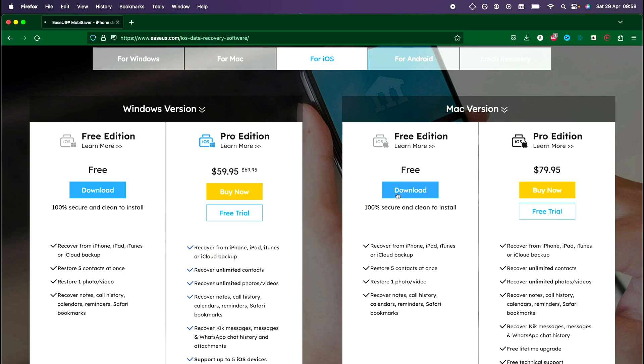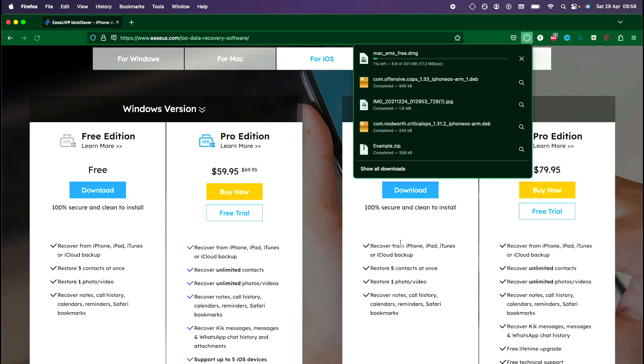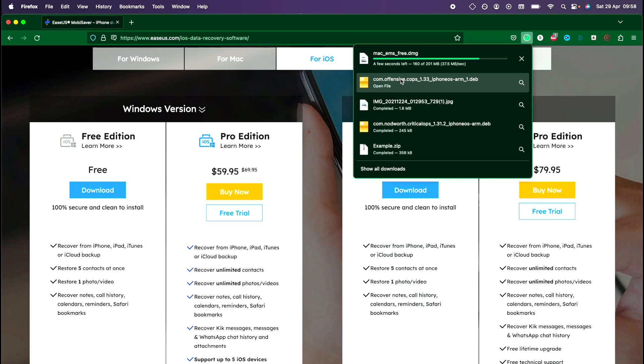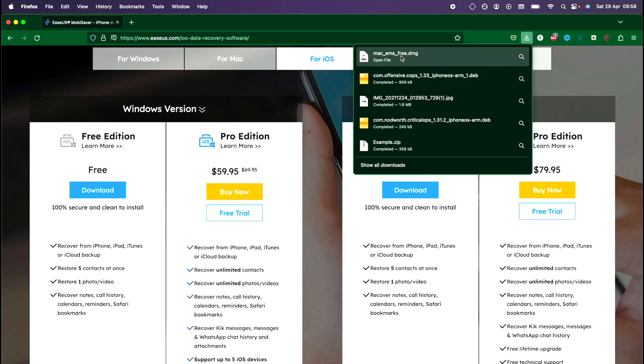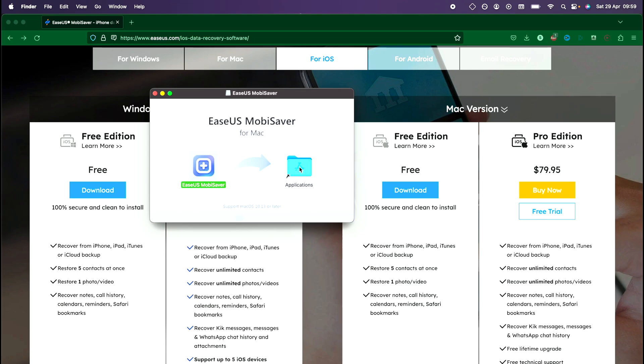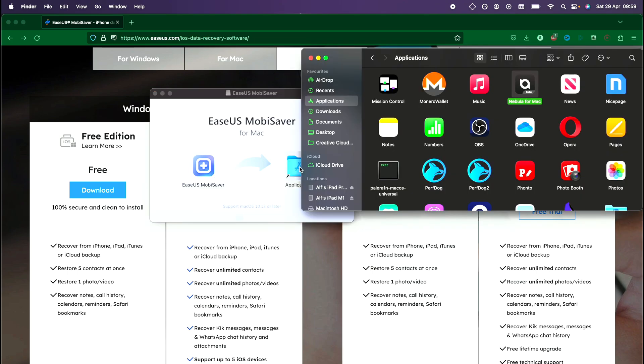Let's download the version for our operating system. Once the file is downloaded on Mac, we just drag and drop the app into our applications folder like this. On Windows, there will be some on-screen instructions to follow.